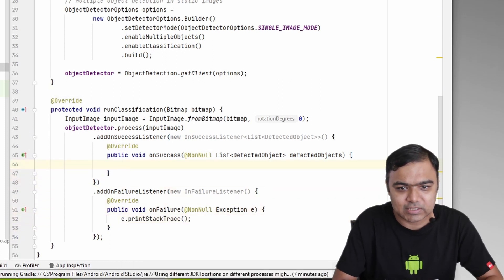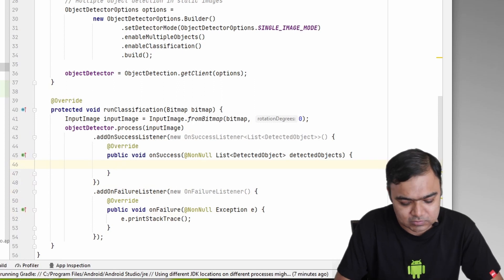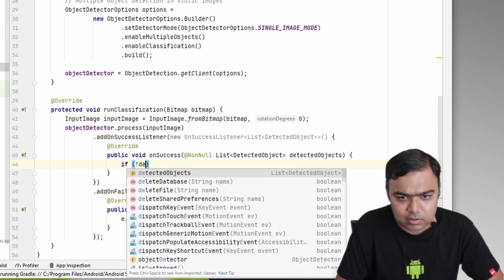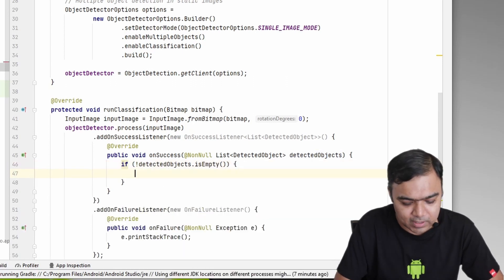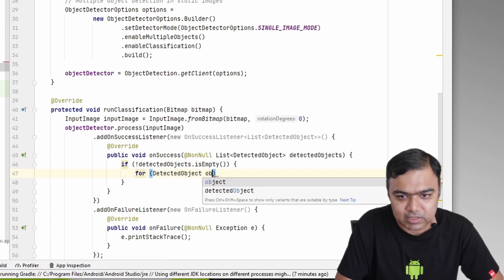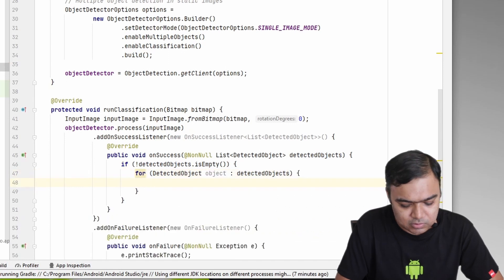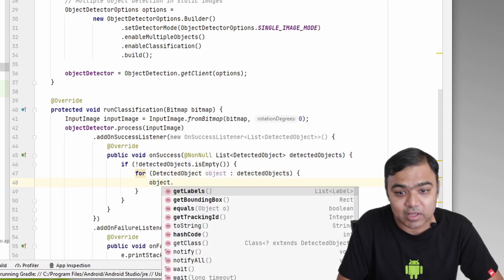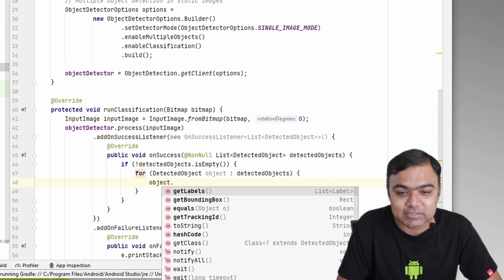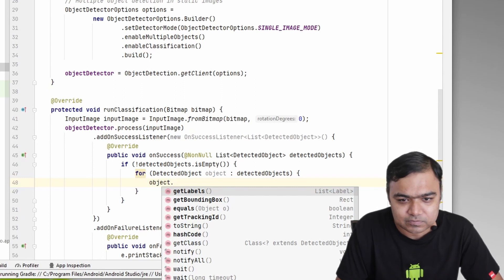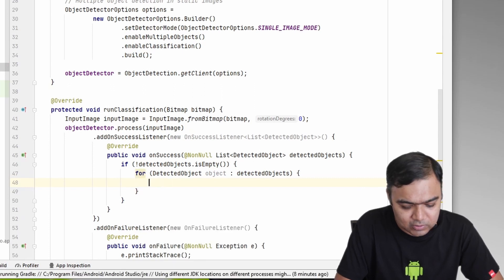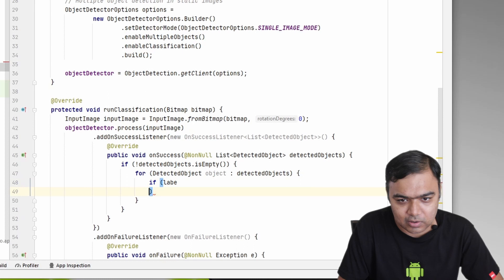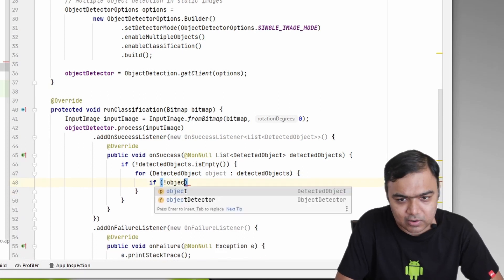While in the success listener, we are just going to print the logs for now. So if detectedObjects is not empty, then for every detectedObject in detectedObjects—this object actually contains labels as well as a bounding box. This bounding box will actually help us draw the red rectangle on top of the object. For now, let us just get the labels and see how it works.